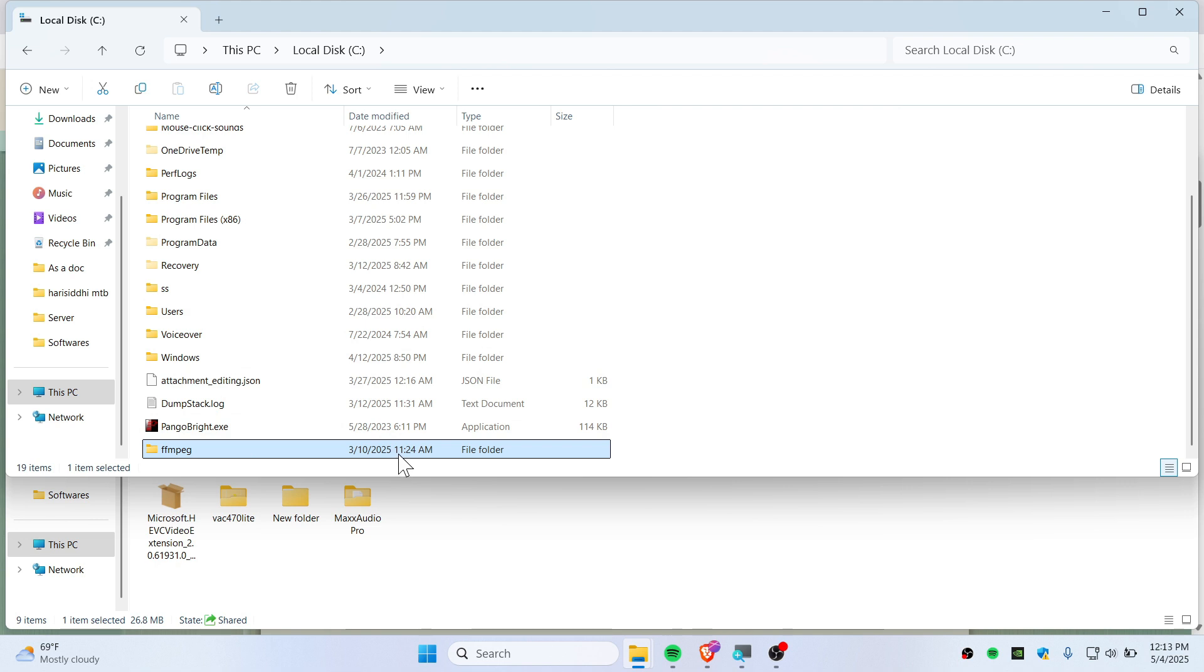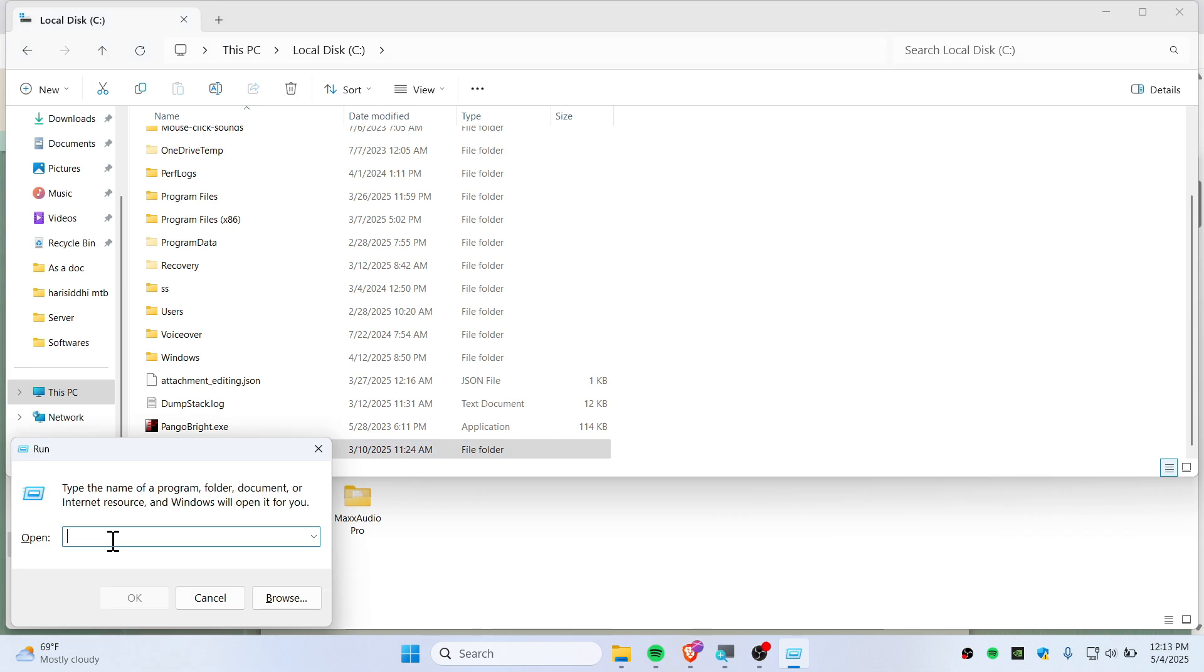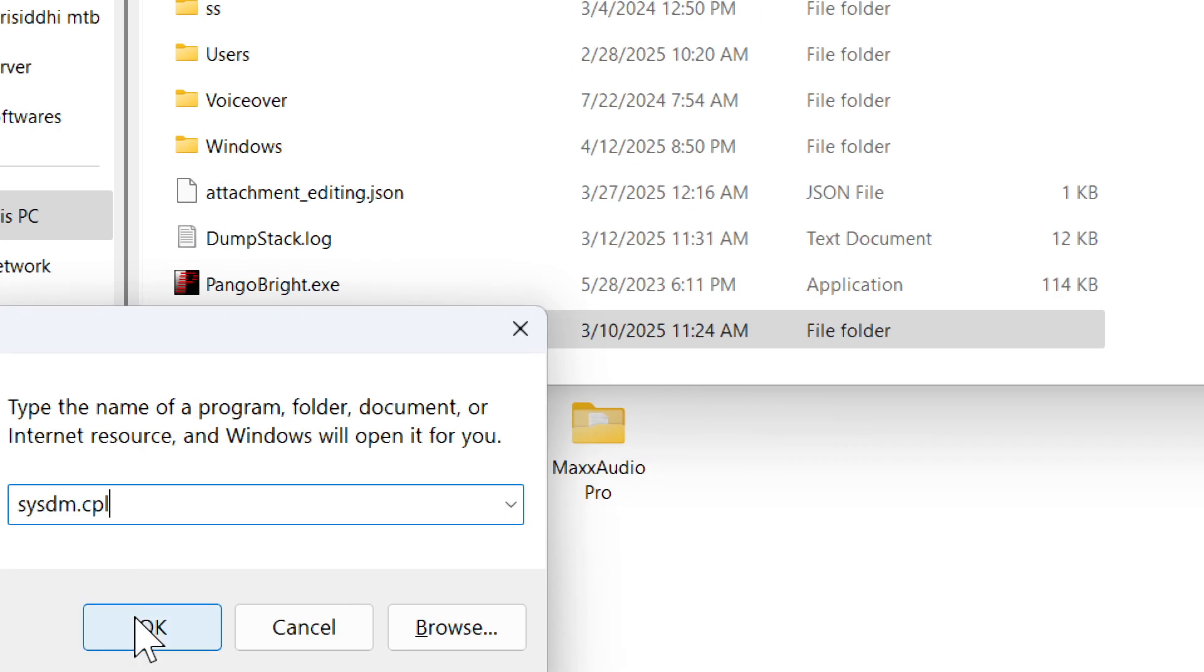So you need to set up the environmental variable. To do that, you need to go ahead and open up Run and type here sysdm.cpl and simply tap on OK.